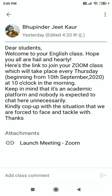So class starts every Thursday from 10th September at 10 o'clock in the morning. Your teacher will inform you about the class time. Below, the teacher has given a link. This does not mean you click it and join right now — I'll show you what happens if you click it immediately.